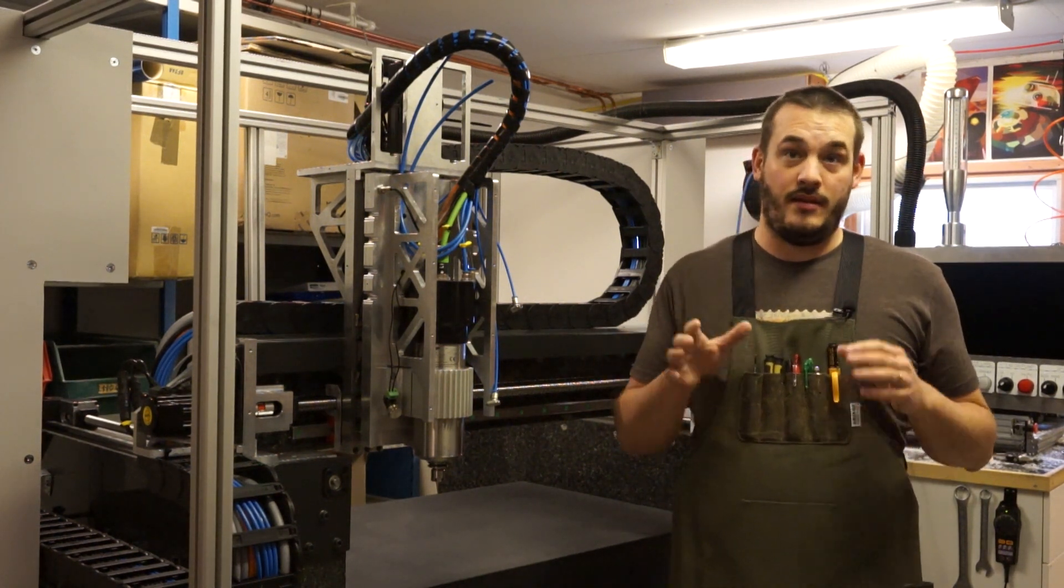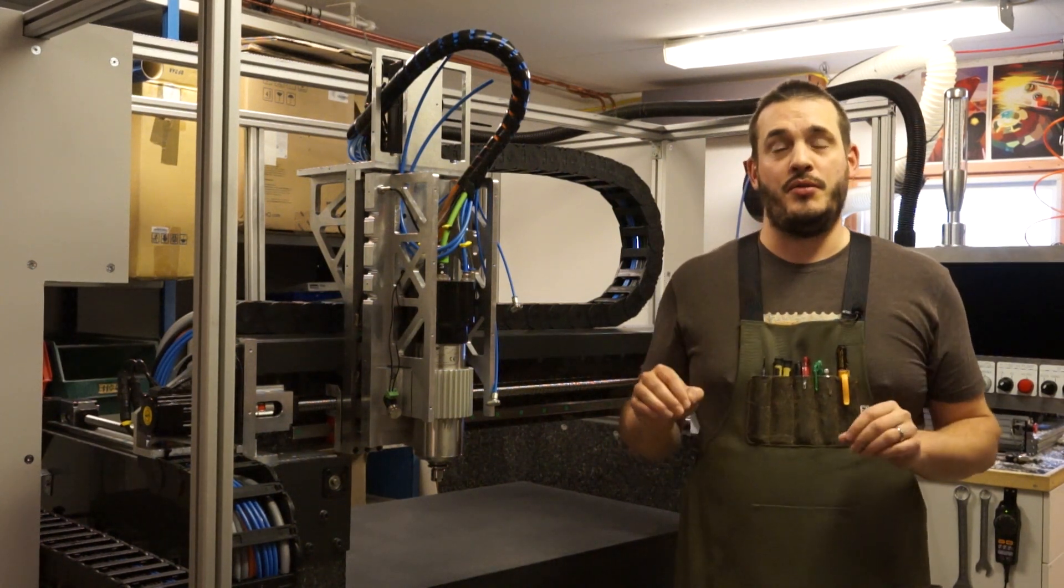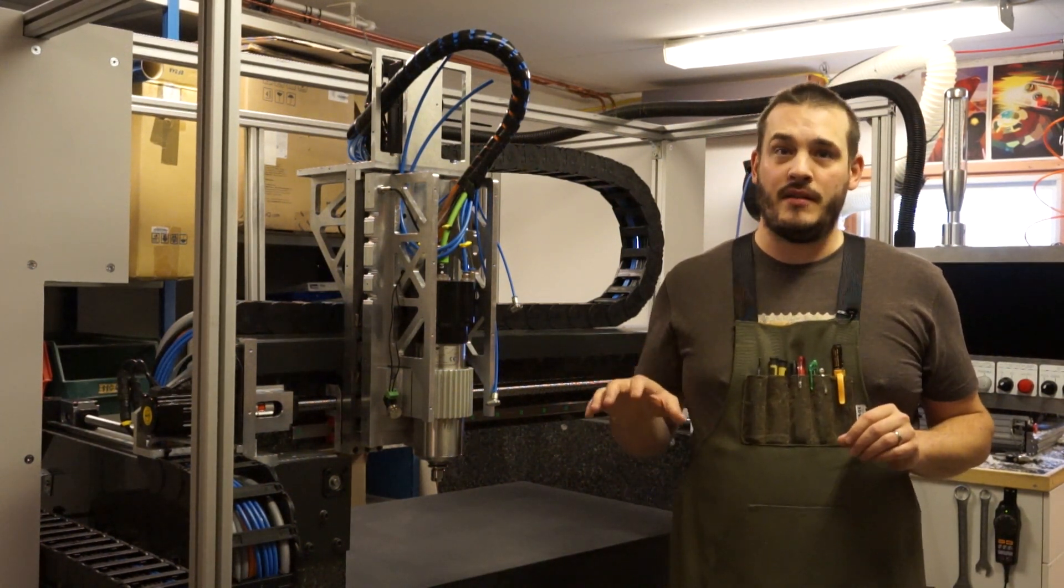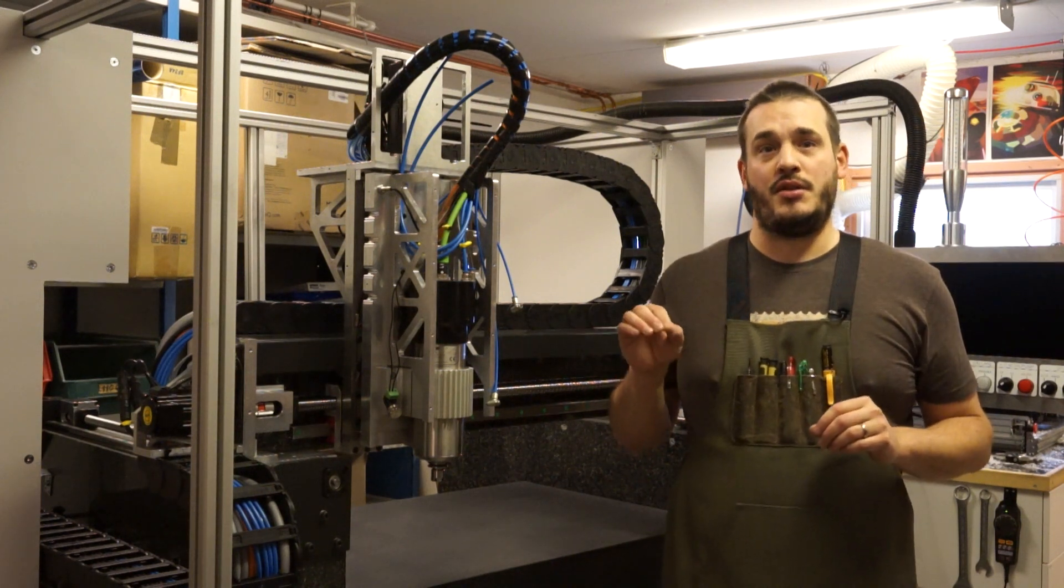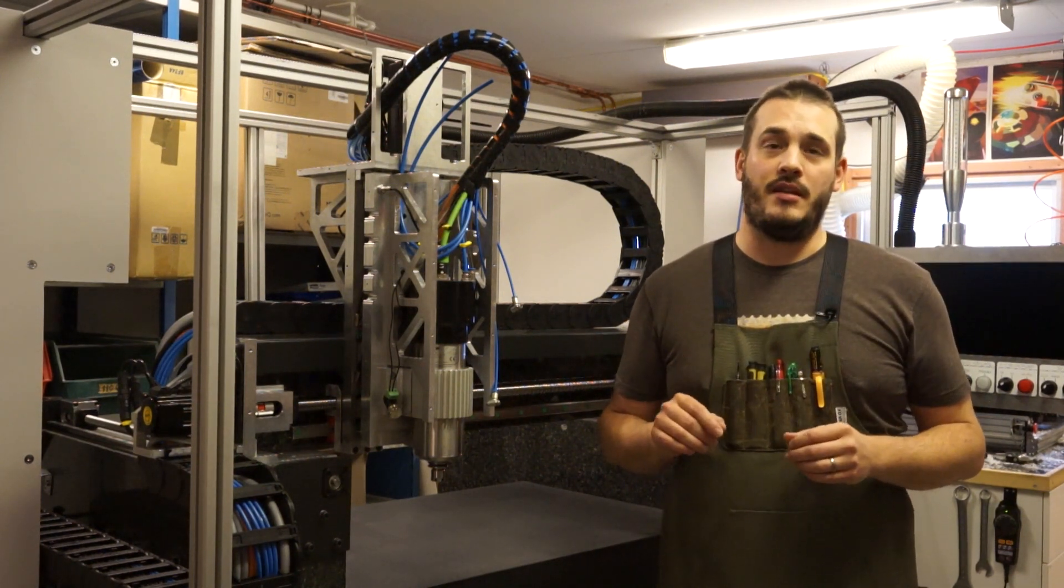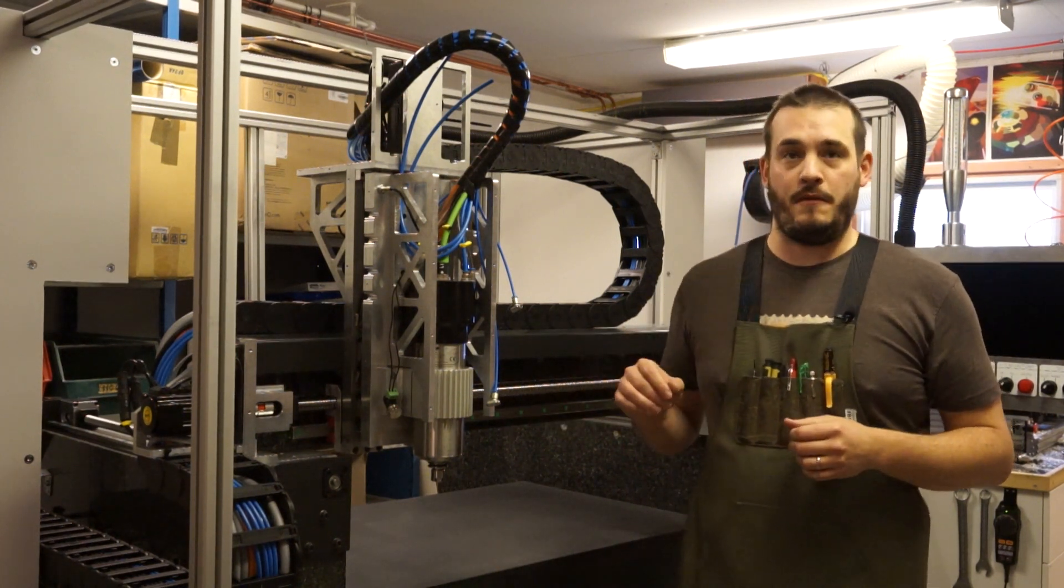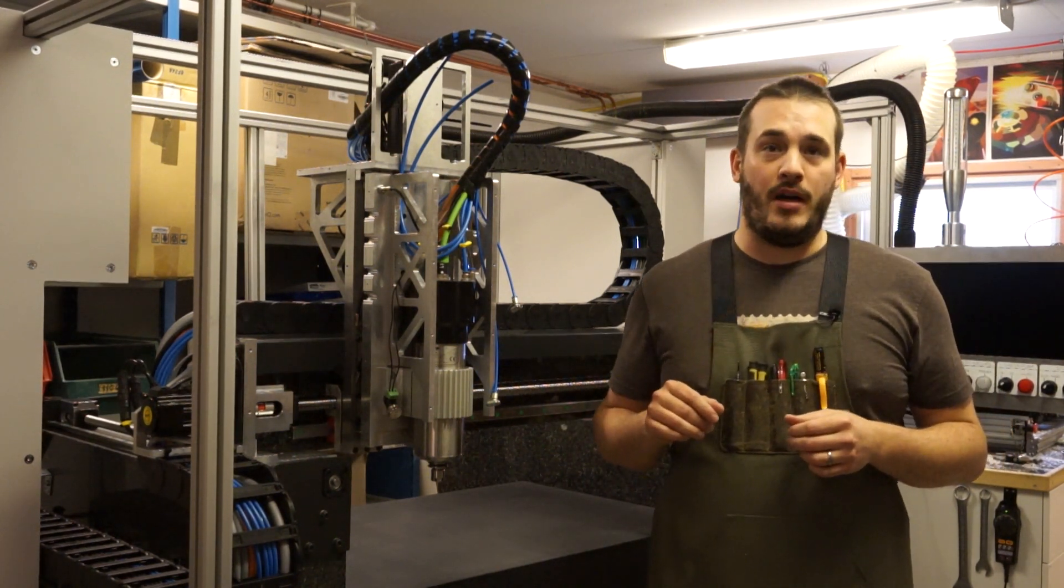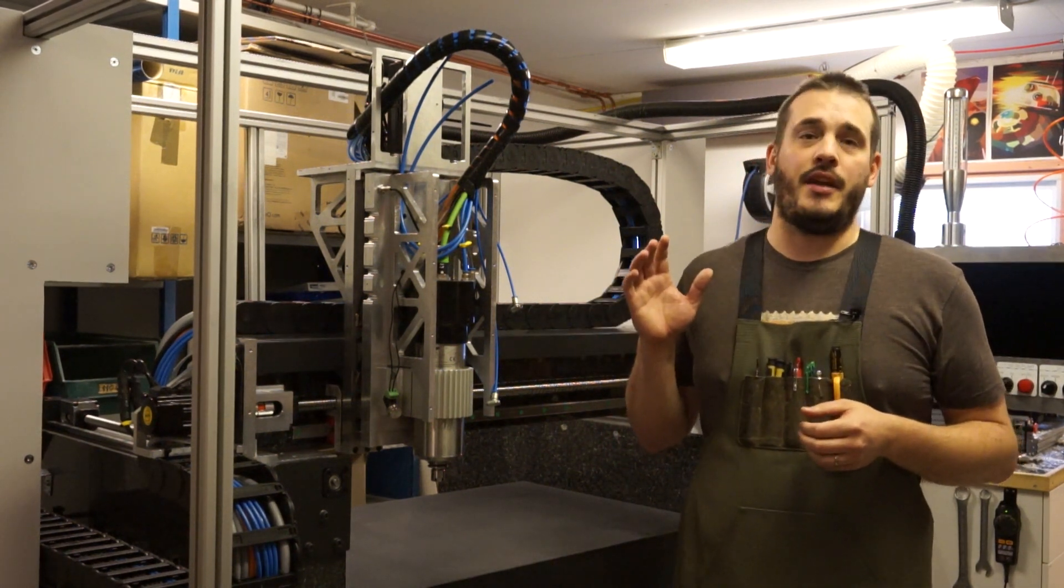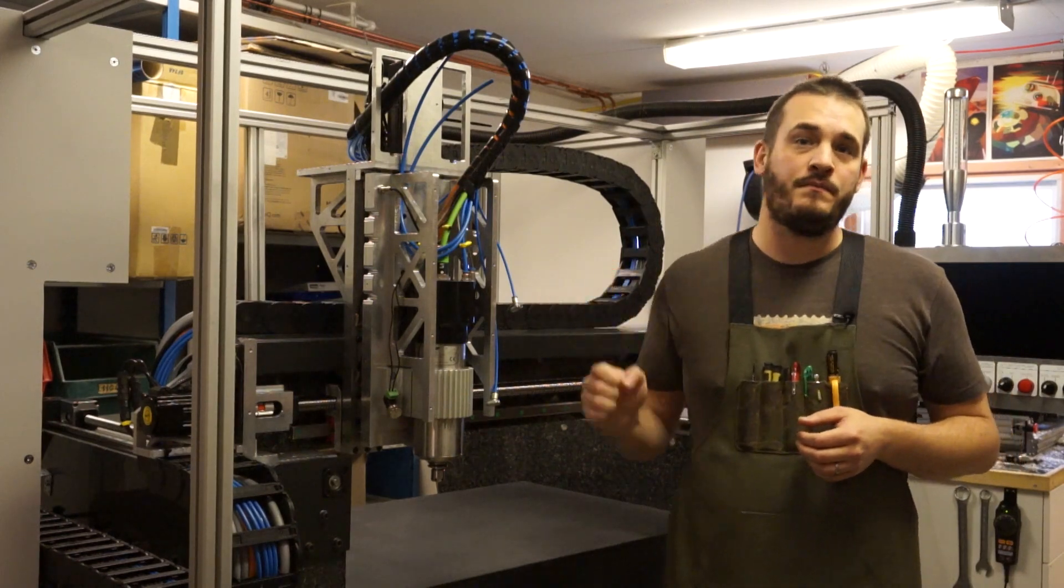With that disclaimer out of the way, I just want to show you the layout of my electrical cabinet and I also want to show you some of the safety features that I have implemented in the machine to keep me and the machine safe while running programs. But first off let's have a look at the electrical cabinet and the layout in there.